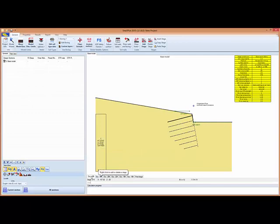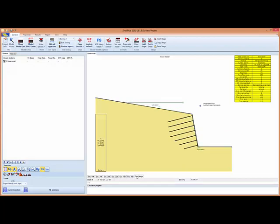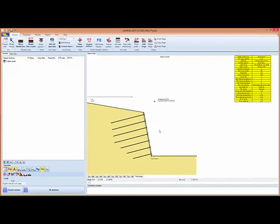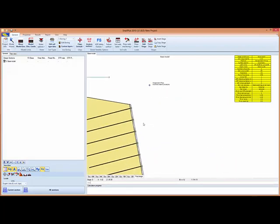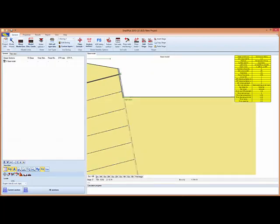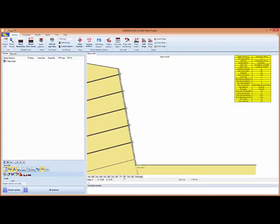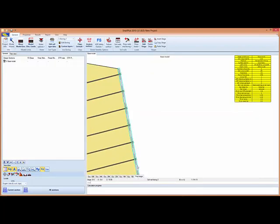The program now created all the stages of the excavation for the soil nail wall. And if we zoom in with the roller button, we can see how everything changed.